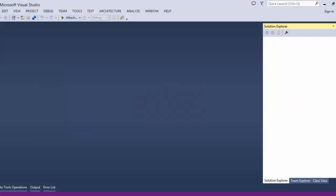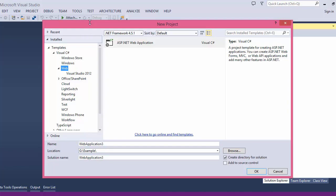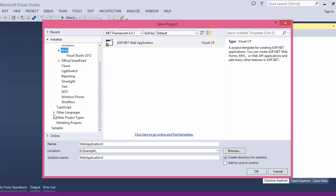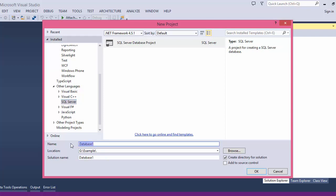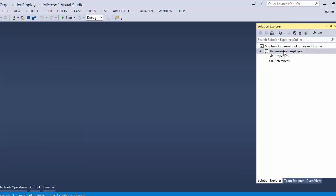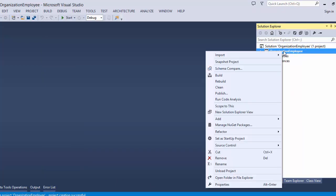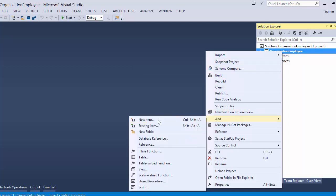Let's start by first creating the database. Go to File, then start a new project. Here you can select the language, then select SQL Server. You can give your database a name like 'OrganizationEmployee'. Now to create a table in the database, right-click on the Solution Explorer and click Add, then click on Tables.